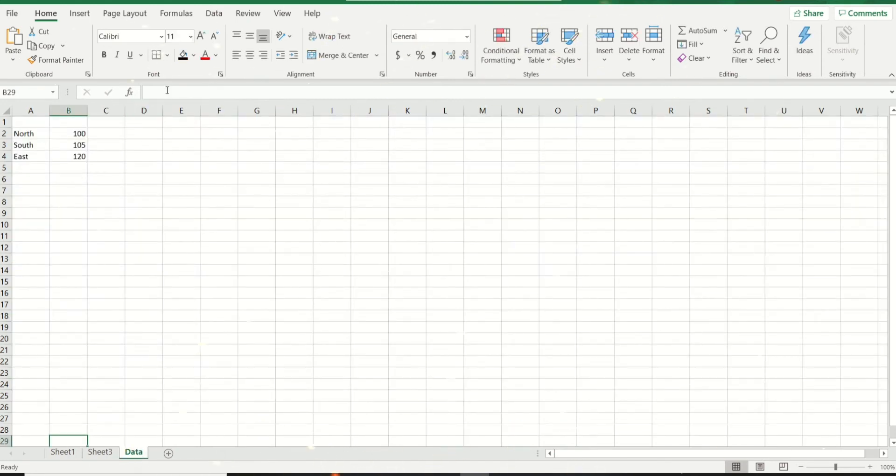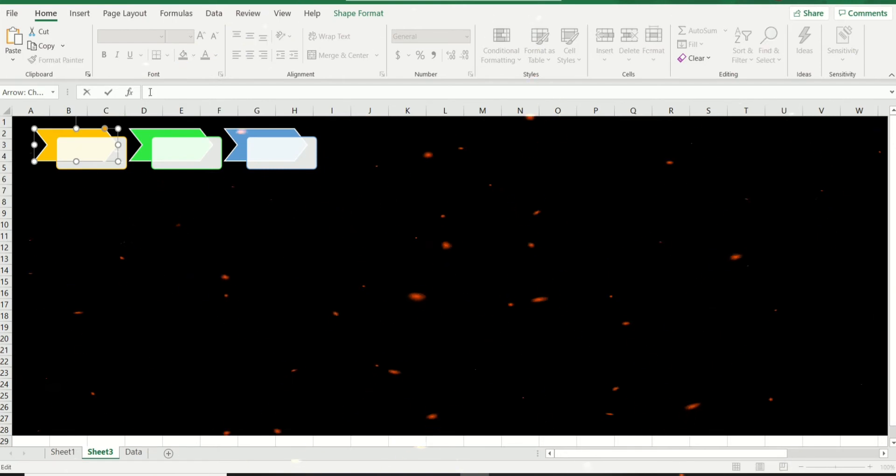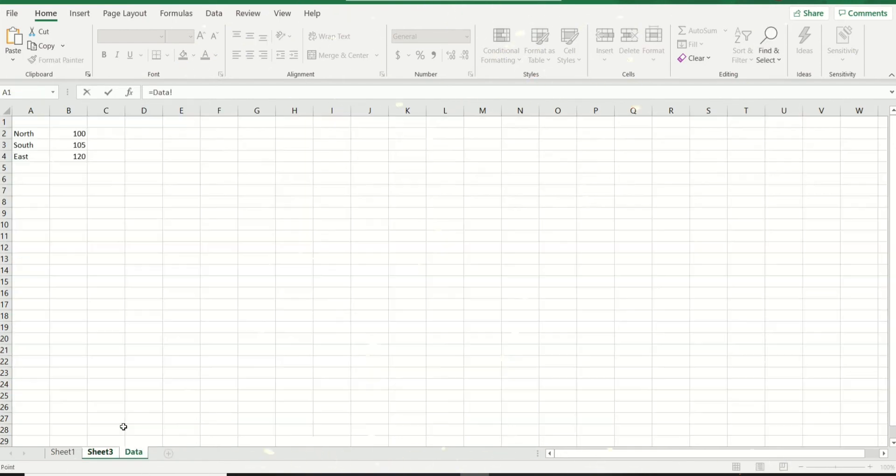My data is right here. I'm going to do a cell reference right here: equal to, and just point to the cell I want the value to be reflecting. Let me just drag this box very quickly. I'll do the same thing over here, same thing over here.